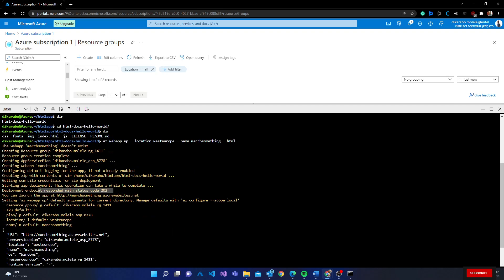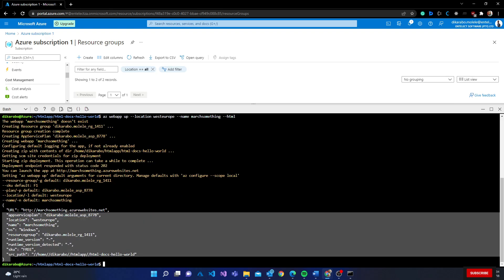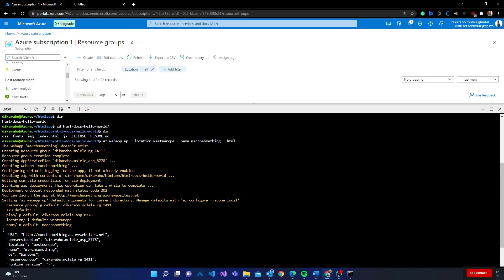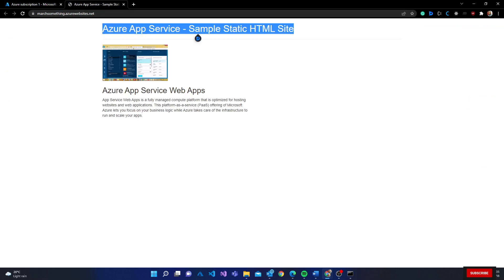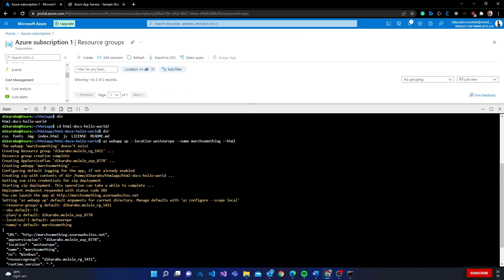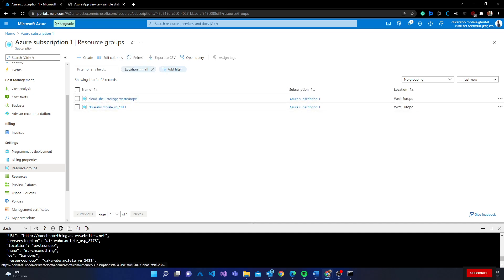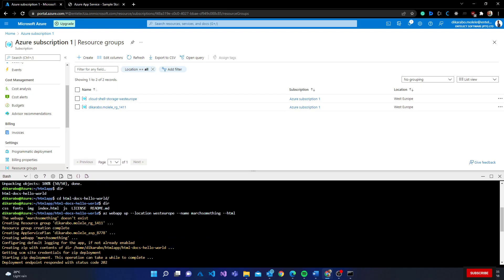The command output tells me I can launch my app on a given URL. That's the response from the command. Following that URL, the application loads and you can see it's the Azure App Service sample static HTML site.